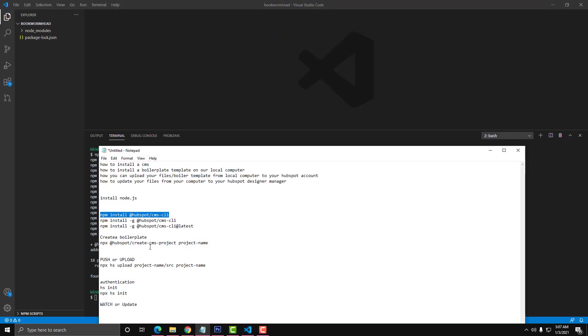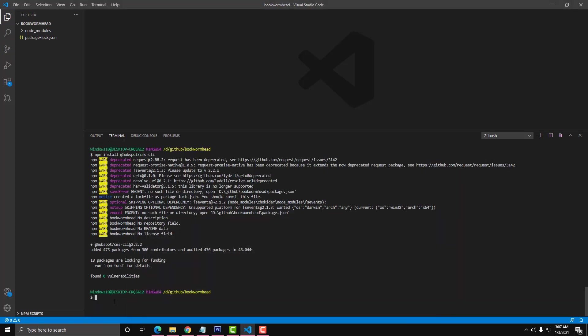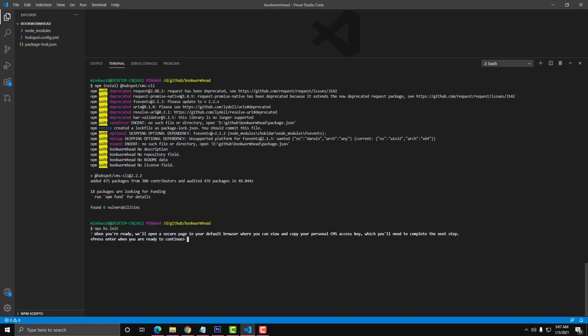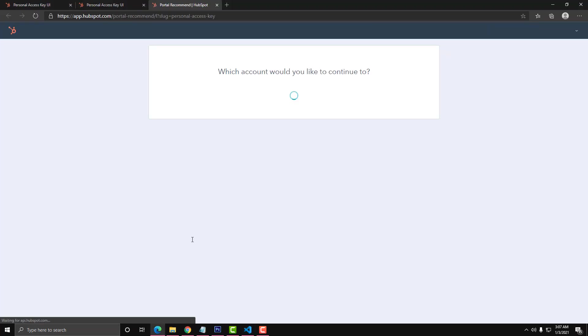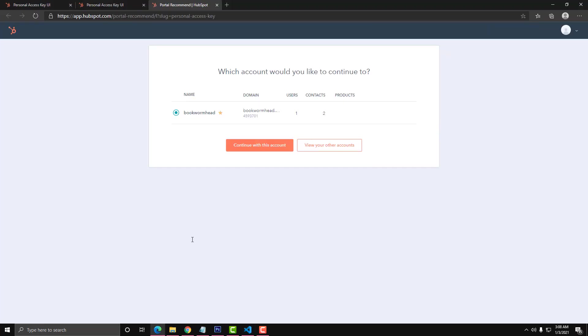You just need to put this code here. This is for the authentication. You can use hs init or npx hs init. So we will put npx hs init for authentication. When you're ready, the browser will be open to connect your token or your personal token. Let's just press enter there and it will connect to your HubSpot account.